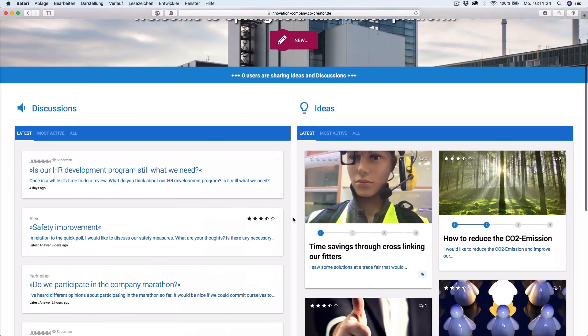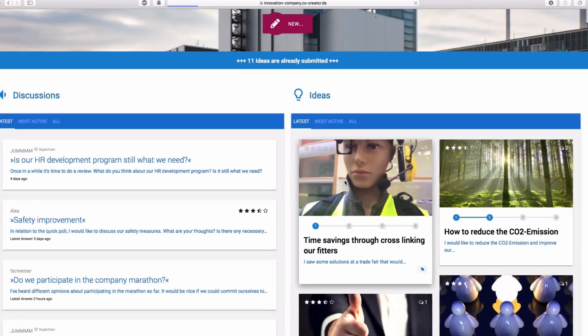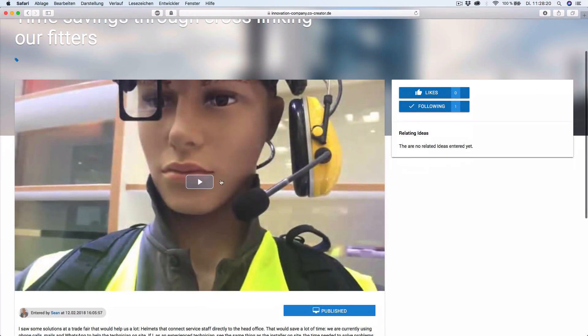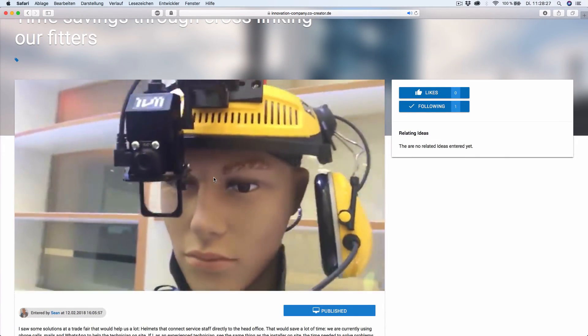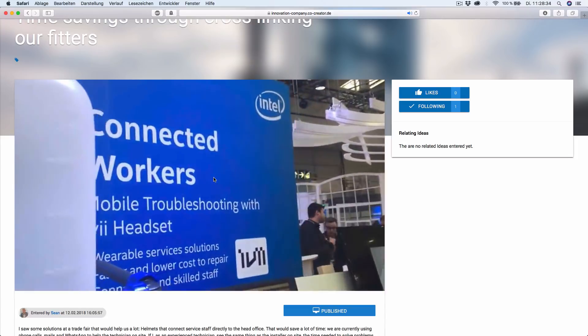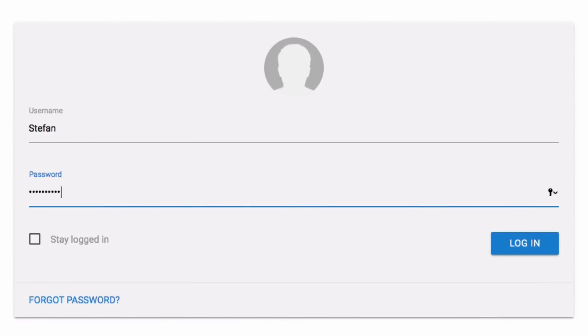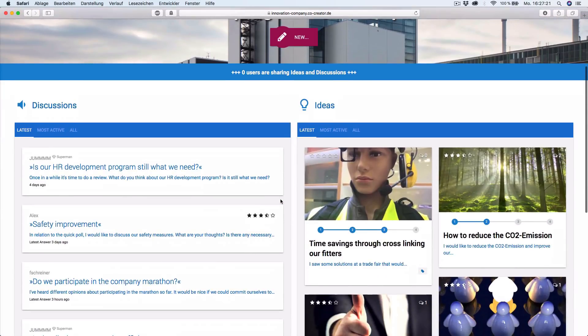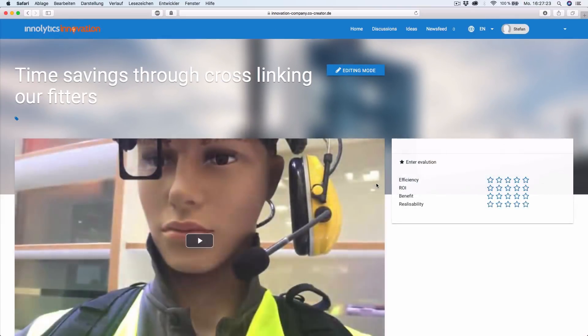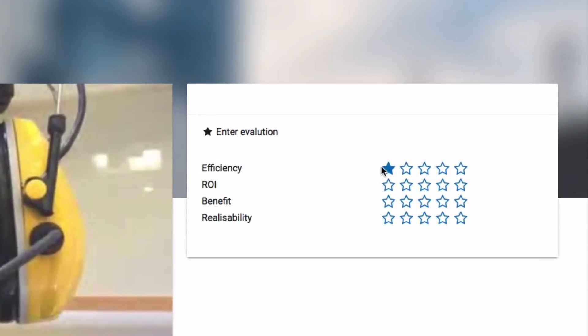Now you can look at your idea on the platform. It looks good, doesn't it? Other users can now interact with your idea. For example, the idea can be evaluated according to predefined criteria.